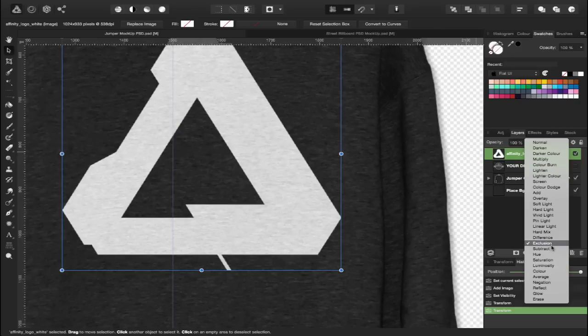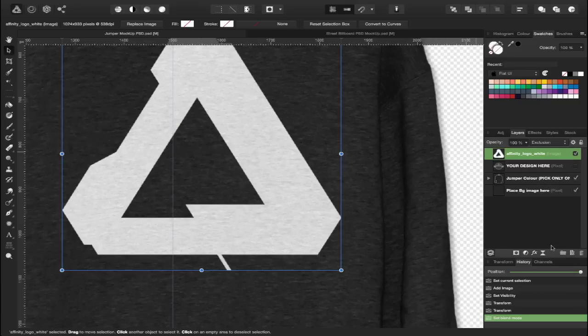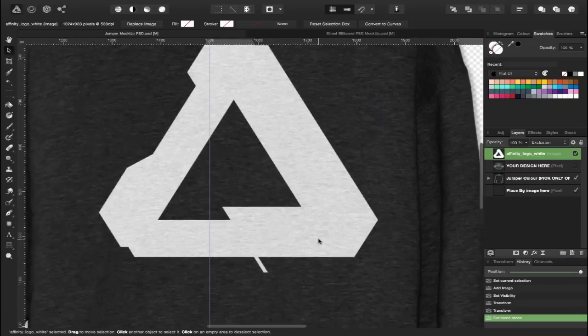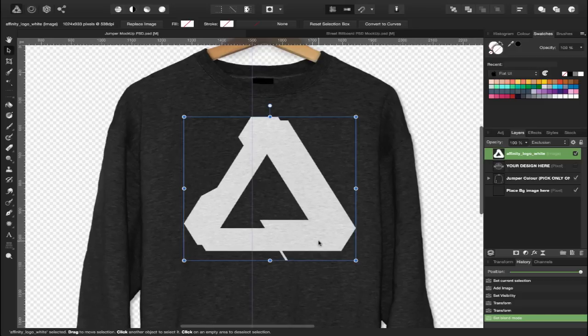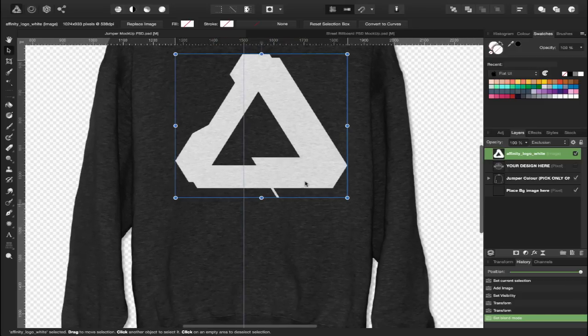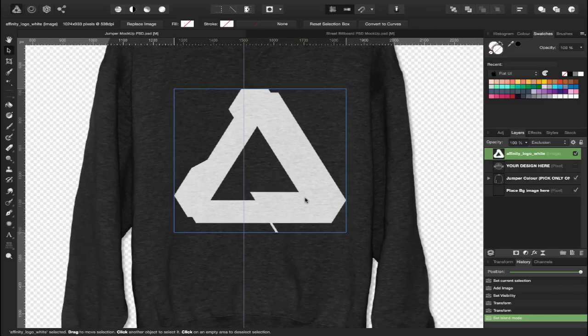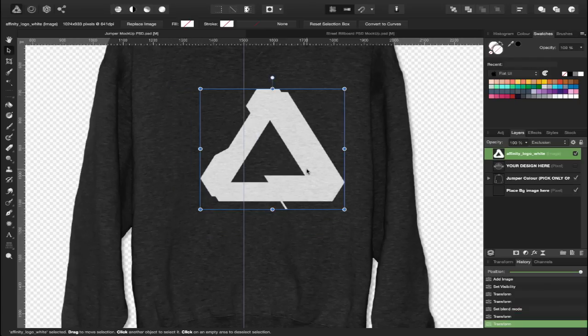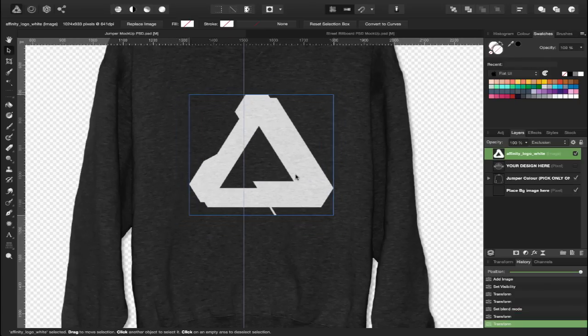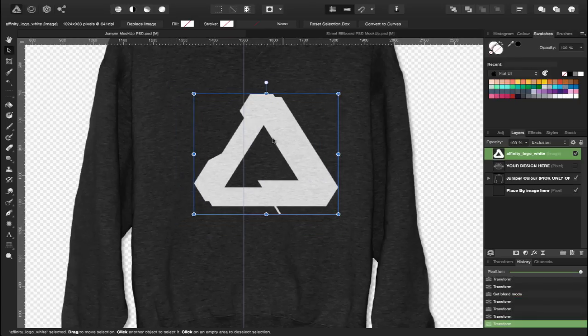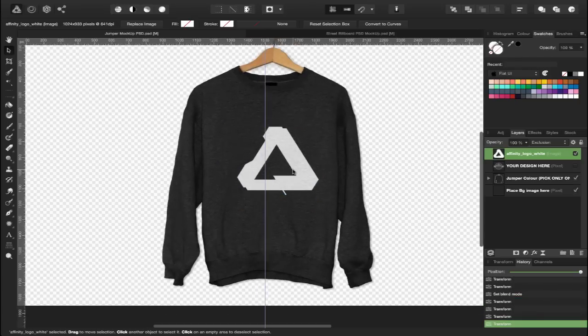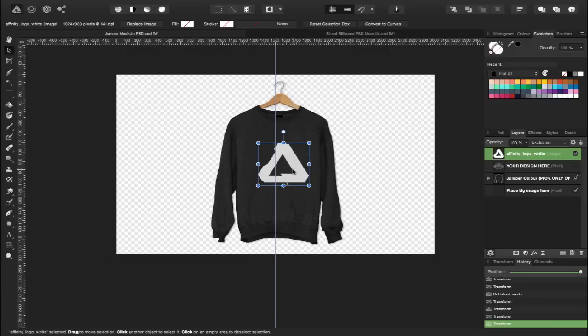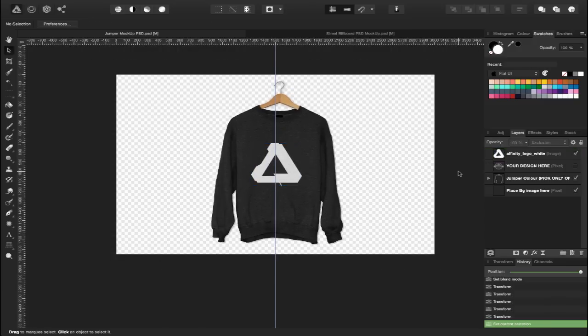In this case, something like exclusion works really well. So depending on the logo you use, do play around with your blend mode to see what best results you get from your logo or design. In this case now, you can actually see the material coming through the actual logo.